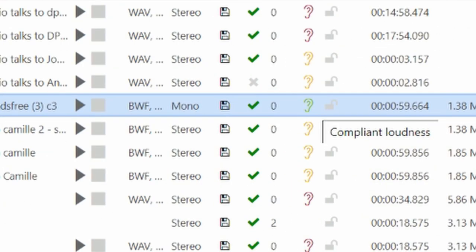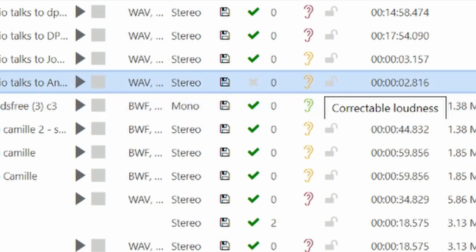So here in my list you can see the different colors that represent the different loudness values. Green means that the file is conformed with the loudness values that we set.